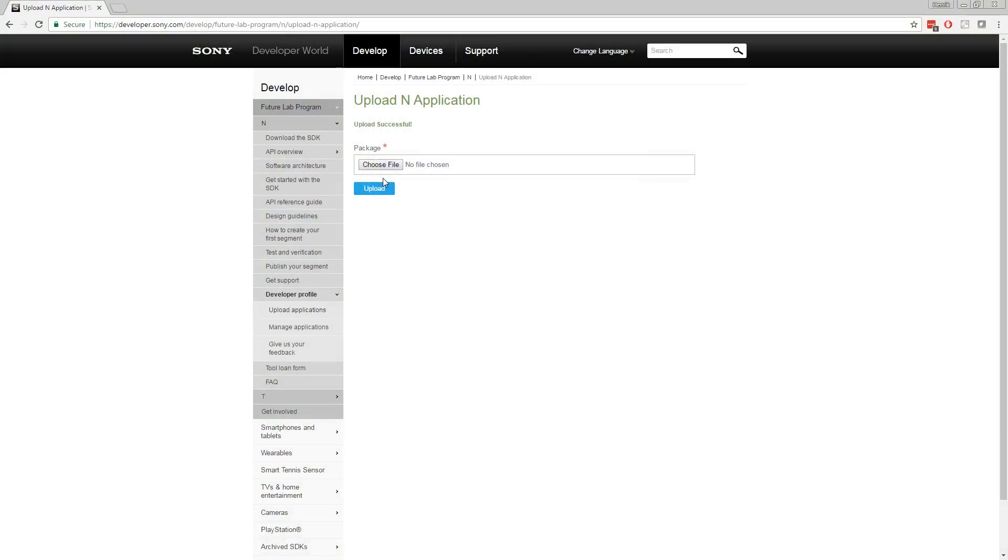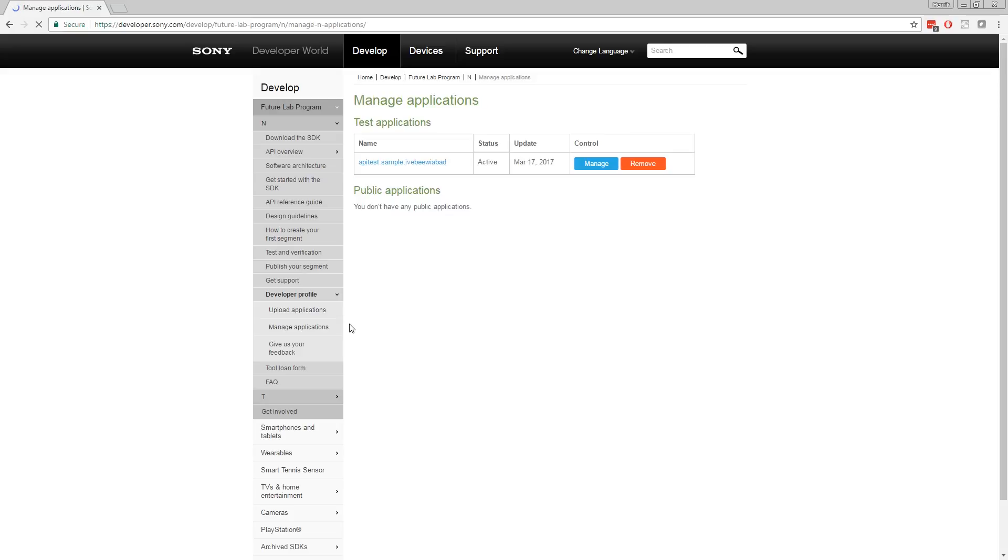You need to sign in with the same Facebook account to configure the N app on your smartphone as previously linked to your N developer account. This will allow you to access the segments you upload.